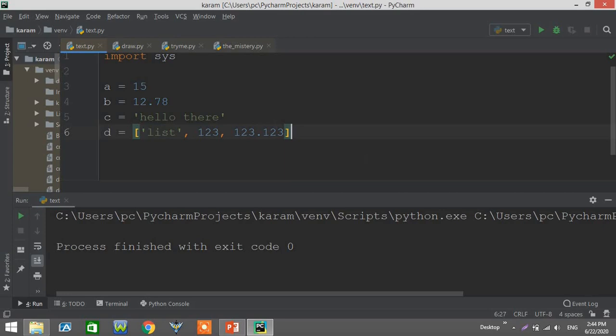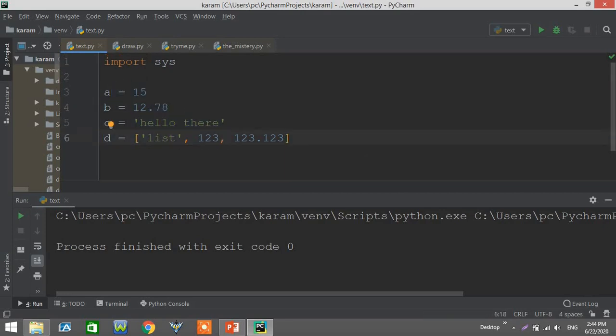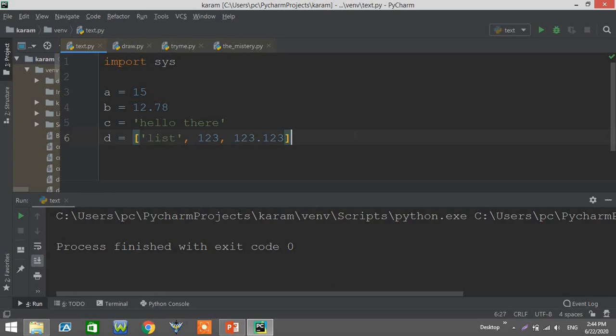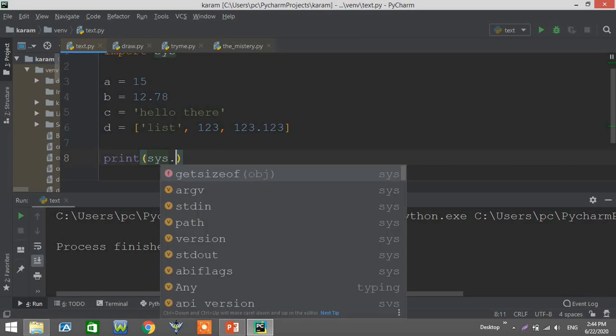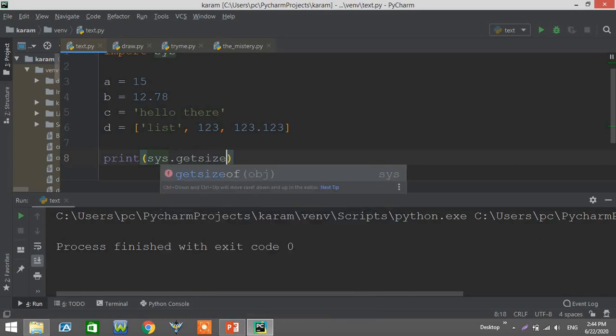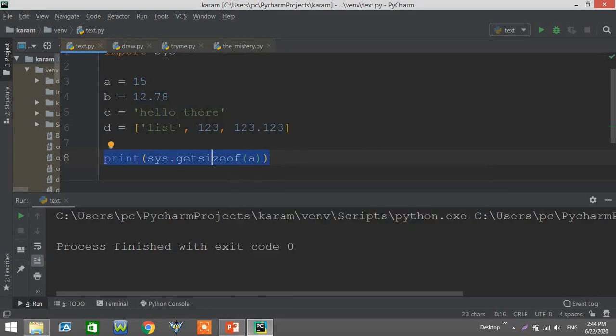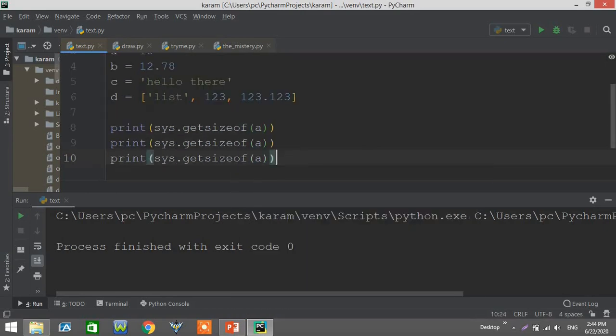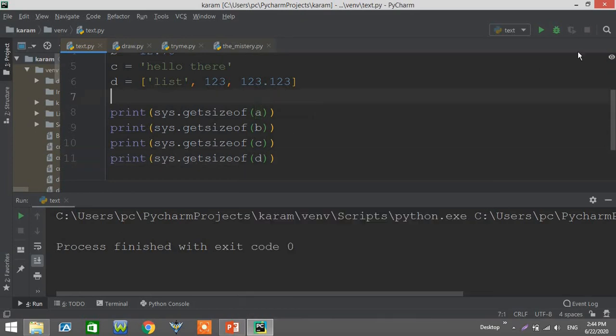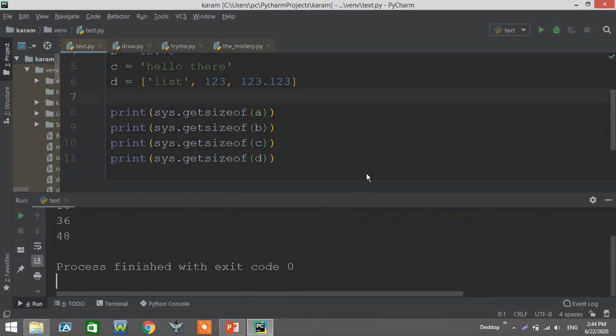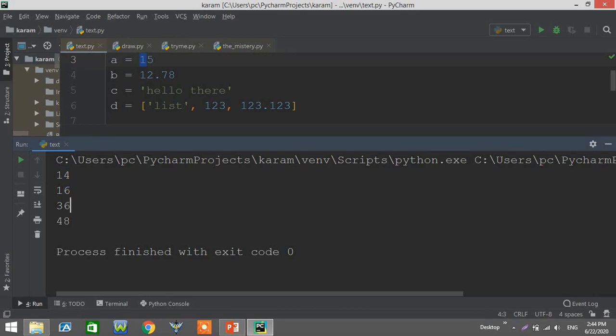Let's try this out. For this example we have here four variables: the first one is integer, the second is float, third is a string, and the fourth is a list. Let's try now print sys.getsizeof and here we put our object. We'll start with a, b, c, and finally d, and we'll see the result. Let's compare those. The first one is 14 bytes, second which is float is 16, this string takes 36 bytes, and the last one which is a list takes 48.